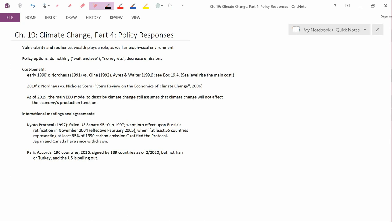Whereas, Nordhaus' model uses a high discount rate, so the damages that future generations are going to suffer are not particularly important, and therefore, they don't justify us incurring lots of costs right now. There are also differences in terms of the magnitude of costs that Nordhaus versus Stern think future generations are going to suffer. So, the difference in discount rate isn't the only difference, but it's one of the most important differences.